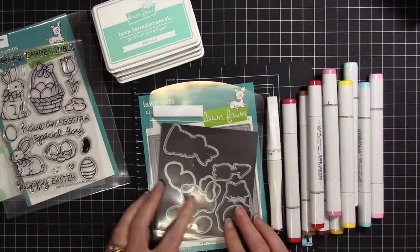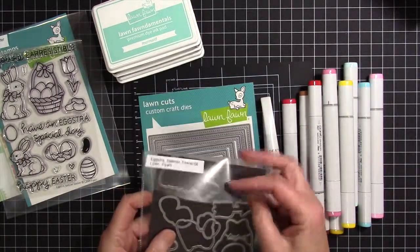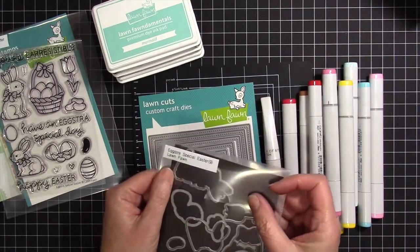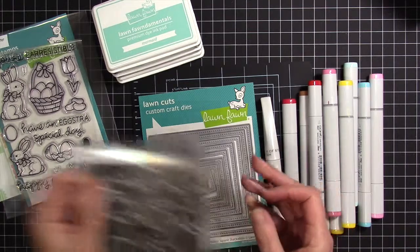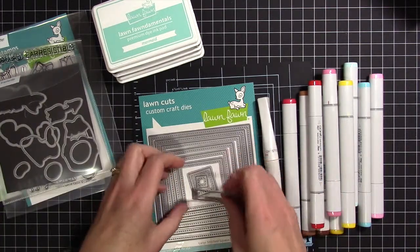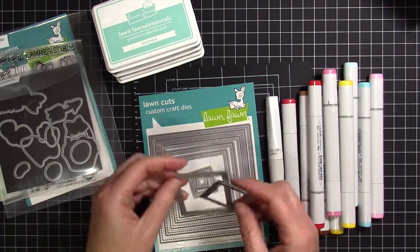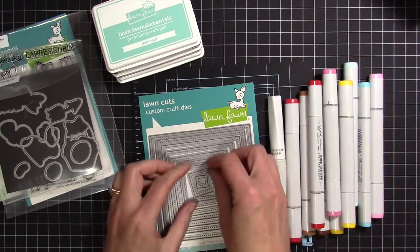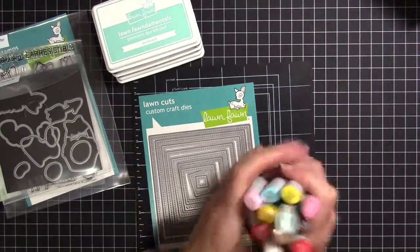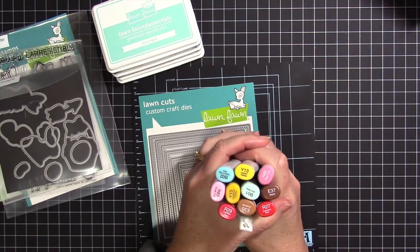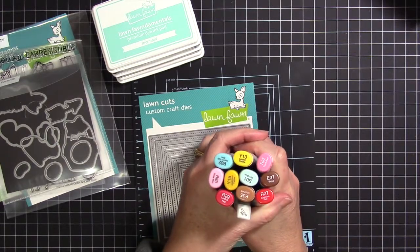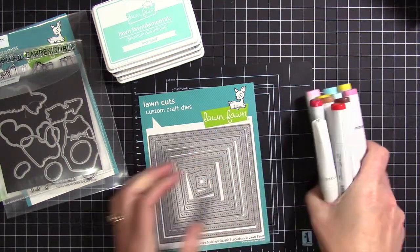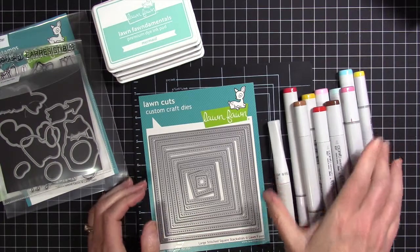I used the new stitched square dies. I got both the large and the small, and those are the two that I'm going to use for this artwork. Here are the Copics I'm going to use, and you can see that my Wink of Stella is in there too.